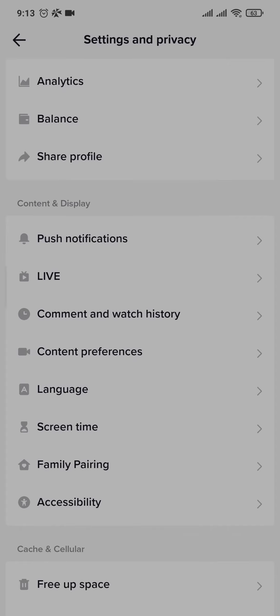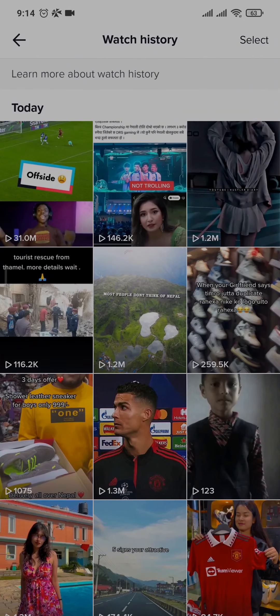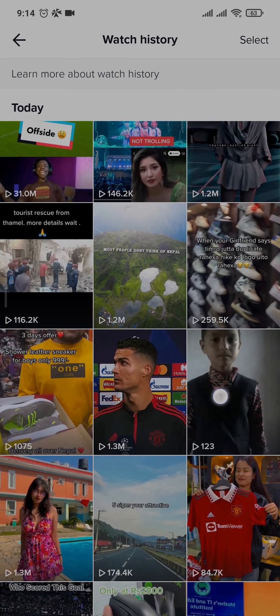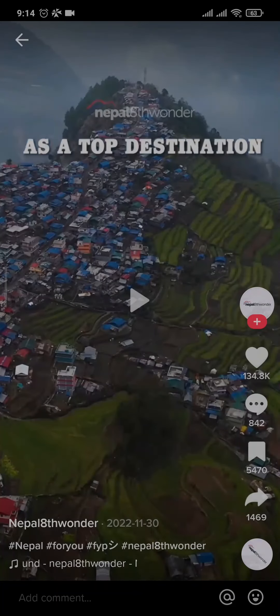From here, if you scroll down you can see an option for 'Watch History.' Tap on it and it will show you all of the videos you've watched. You can find the video that you reposted through this section and then follow the same removal process.